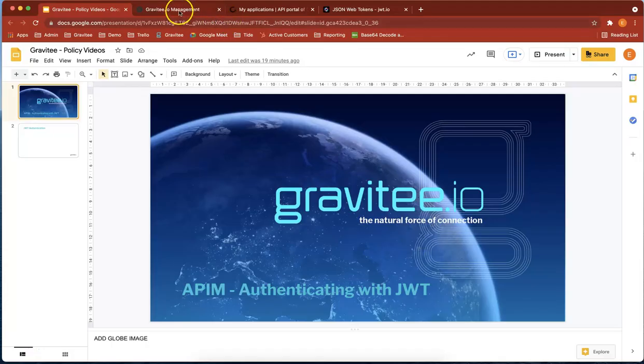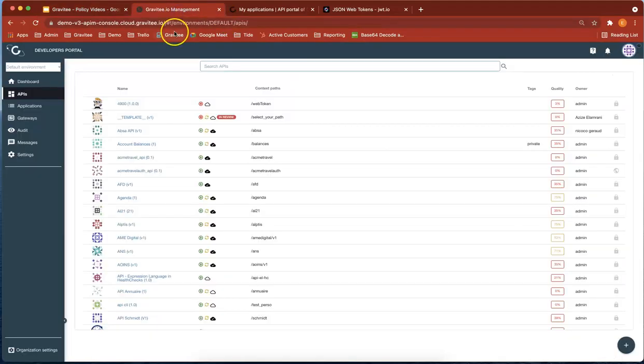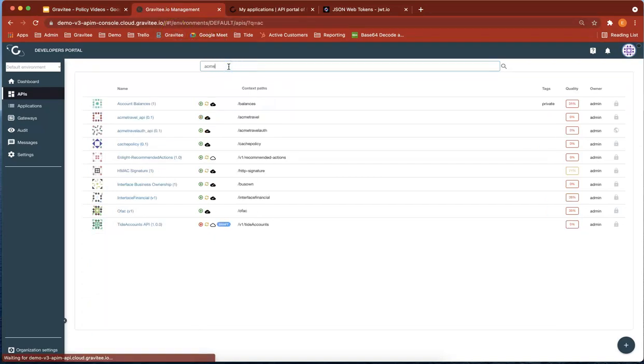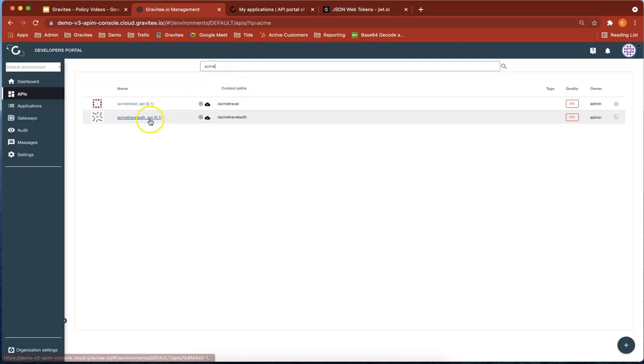First of all, we're going to head over to our APIM Manager console and look for our API. Here we go.